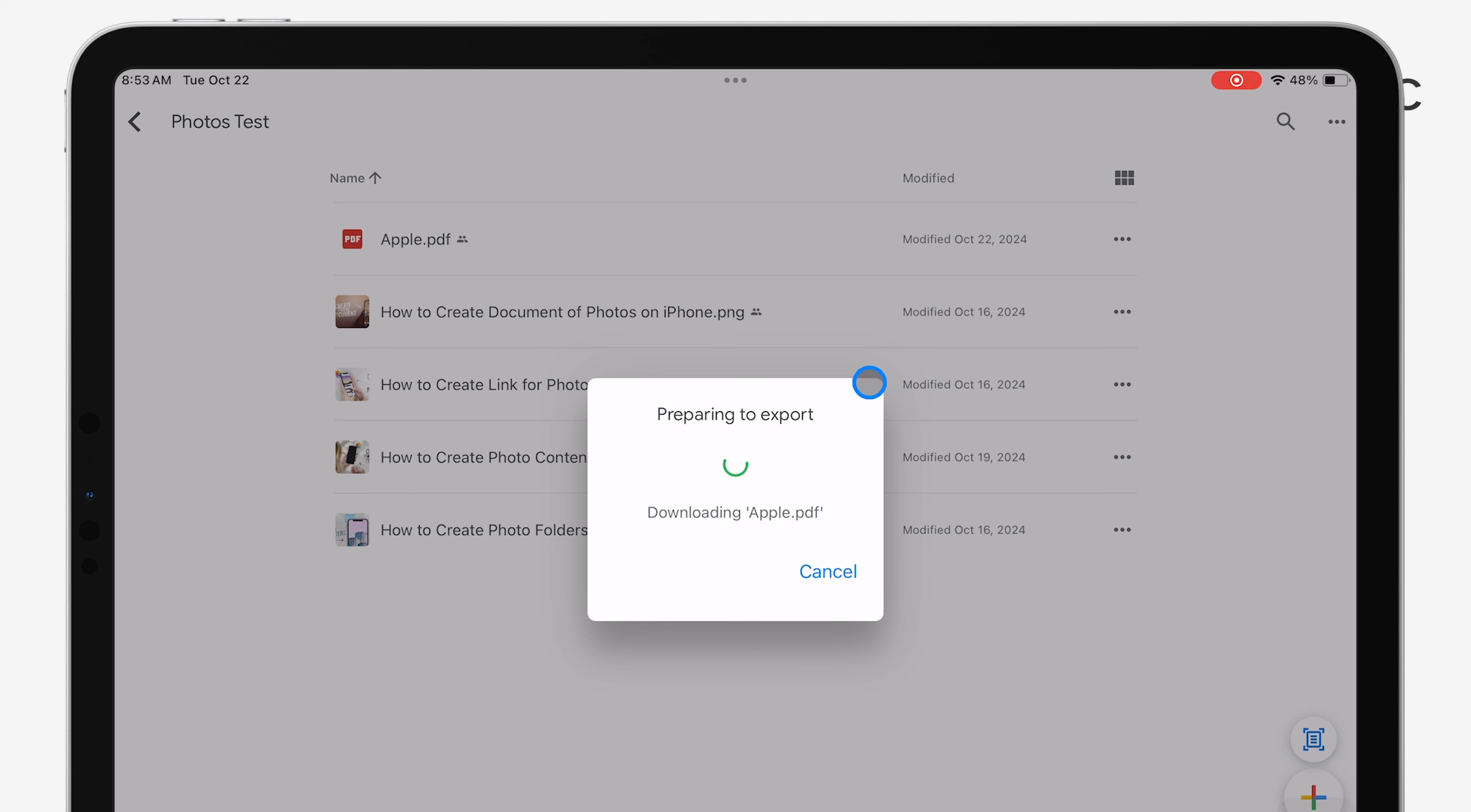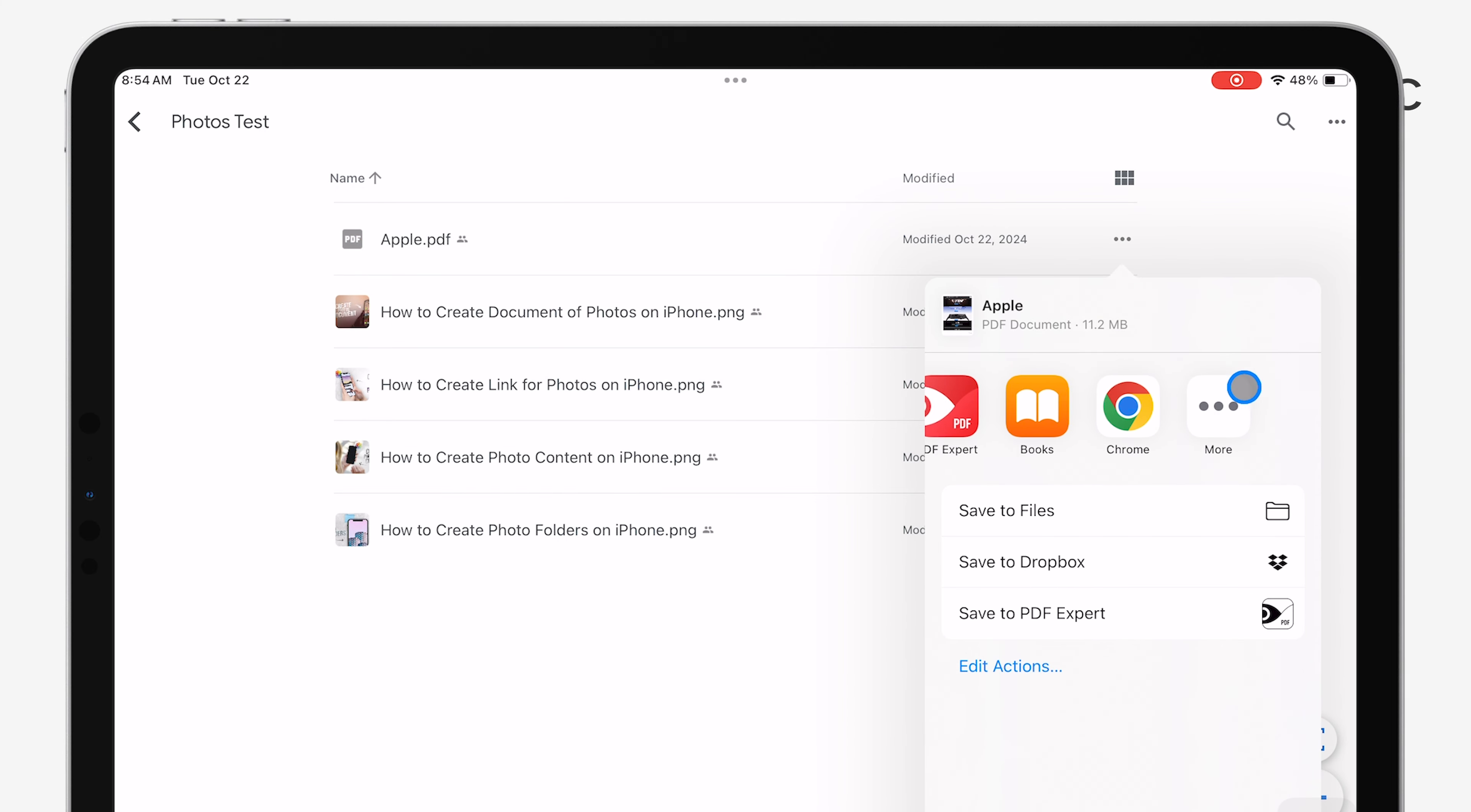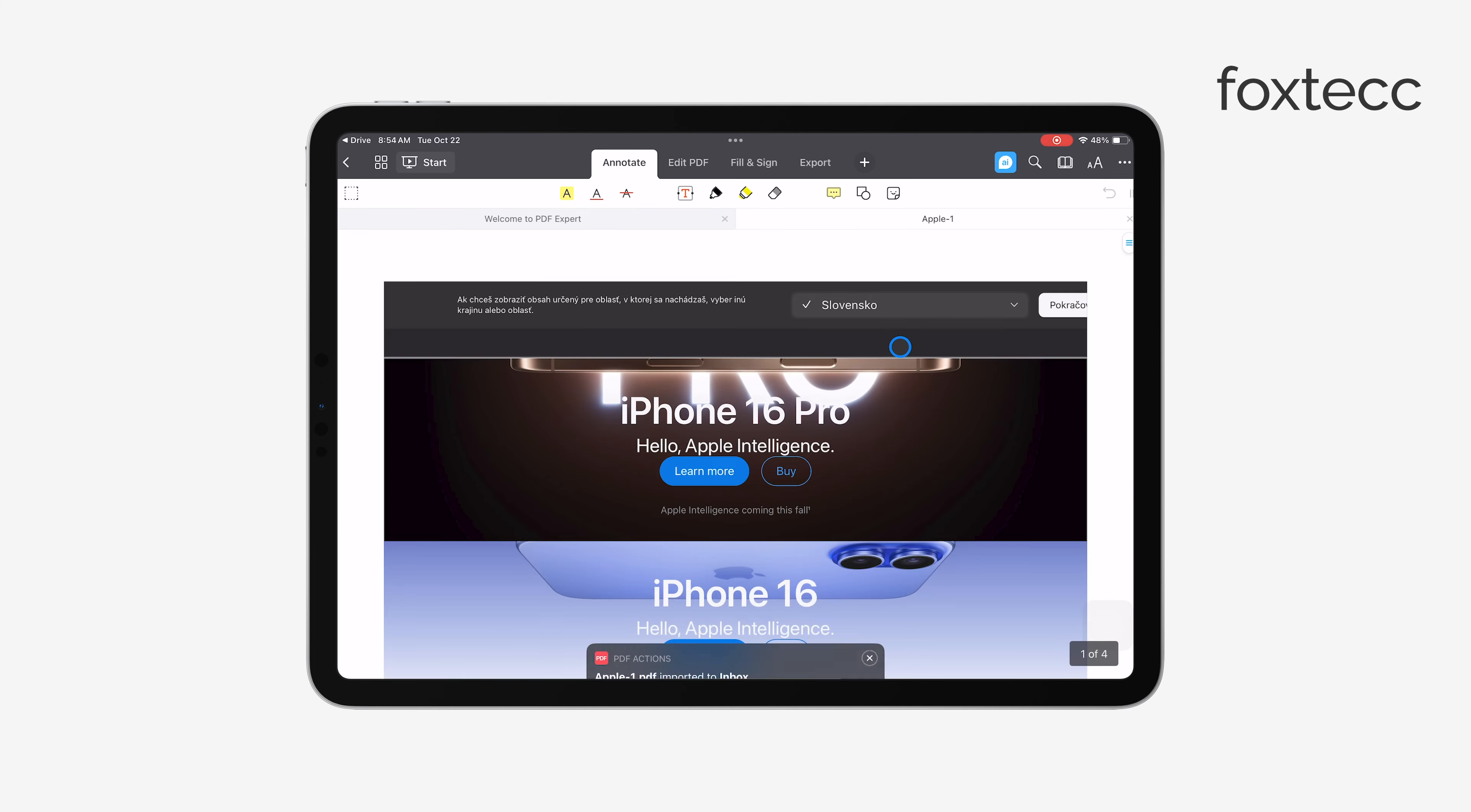You'll want to select the PDF editor that you downloaded. After you open the file in the PDF editor, you can make as many changes as you need. Whether you're adding text, highlighting, or even editing the existing content, the app will allow you to make those adjustments.